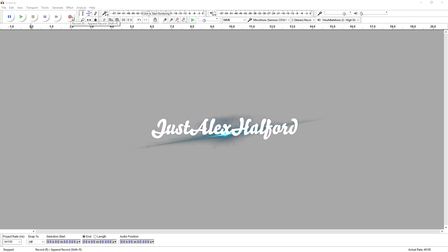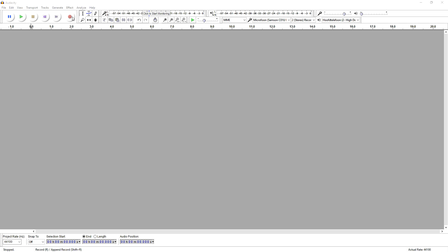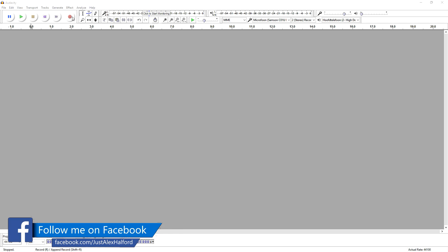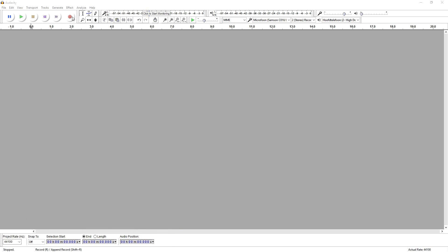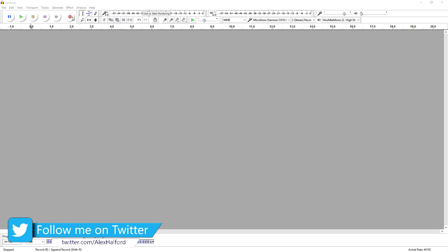What's happening guys, my name is Alex, welcome back to a brand new tutorial. In this video I'm going to show you guys how to remove parts from audio. So let's say that you made a mistake while you're talking, or you want to cut away a part of a song — I'm going to show you guys how to do that right now. Make sure to smash the like button down below.